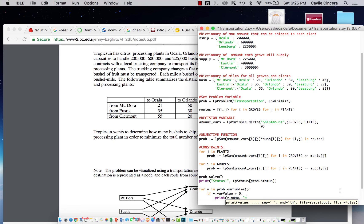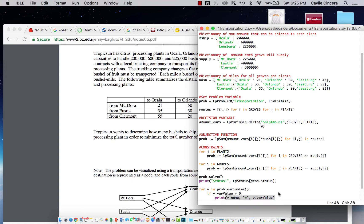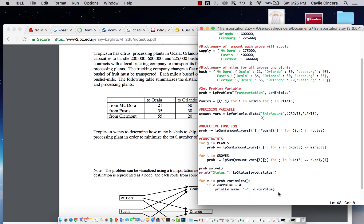So just for now, I'm only going to print the variables that are greater than zero because I just want to know how much is being shipped. We're just going to assume that any value that's not printed, no amount is going to be shipped from that grove to that plant for whatever that is.